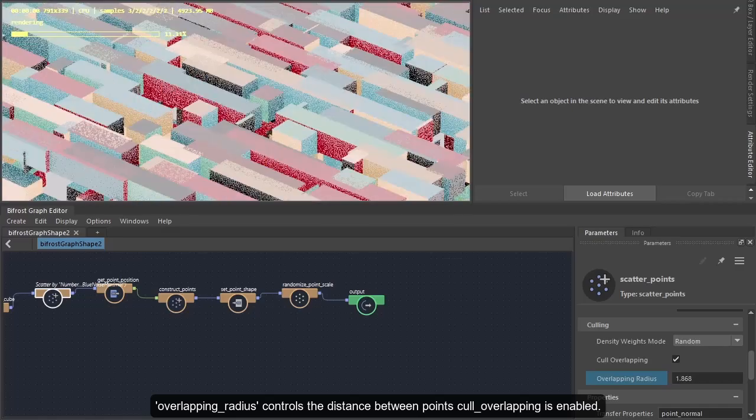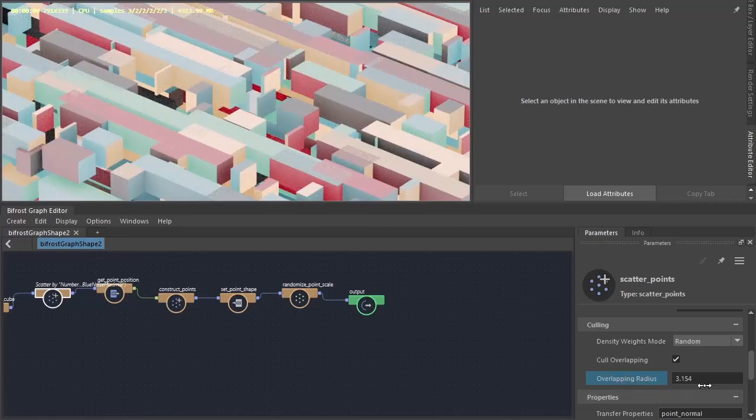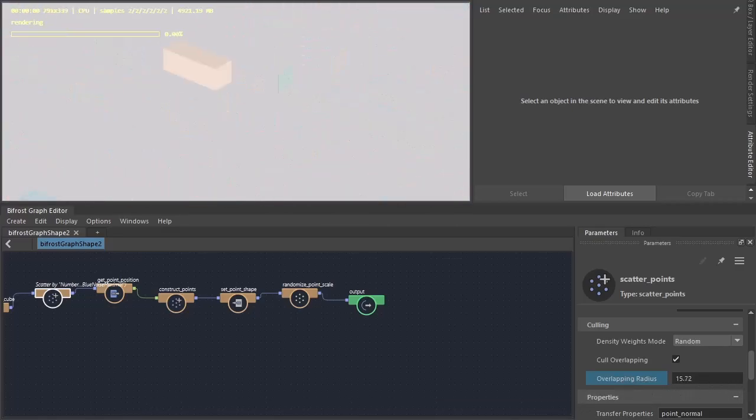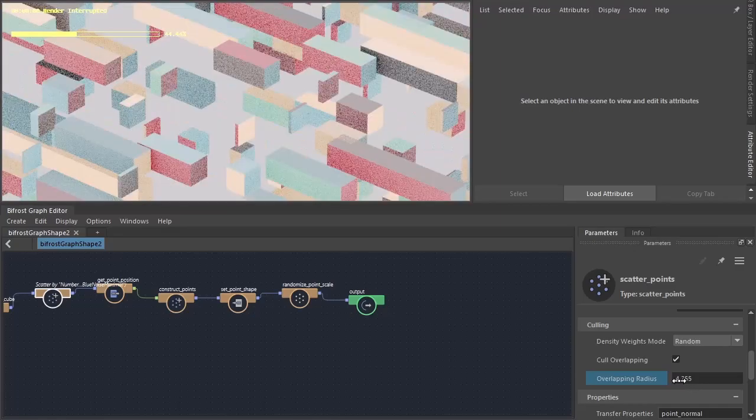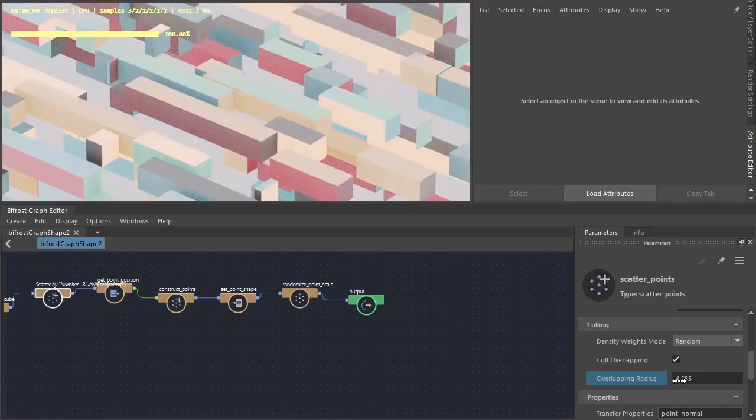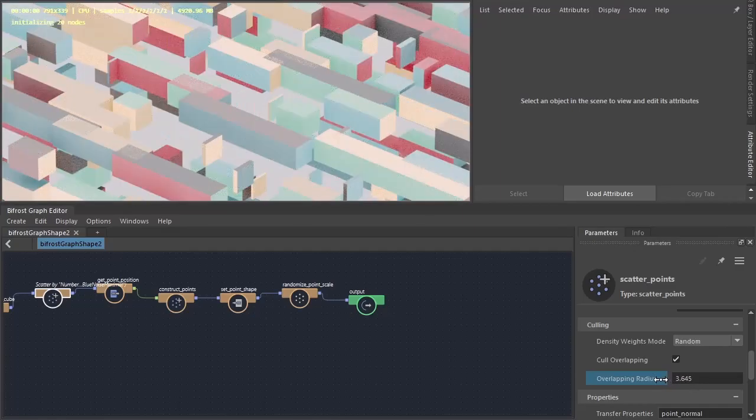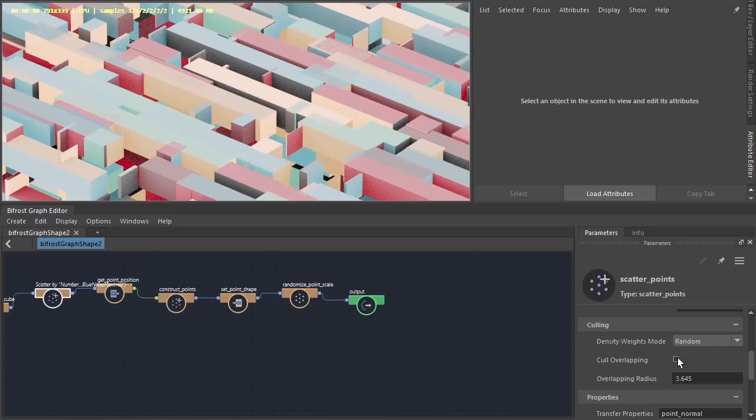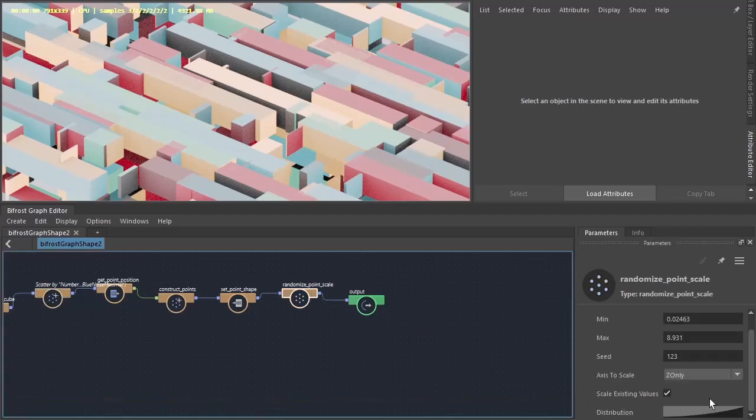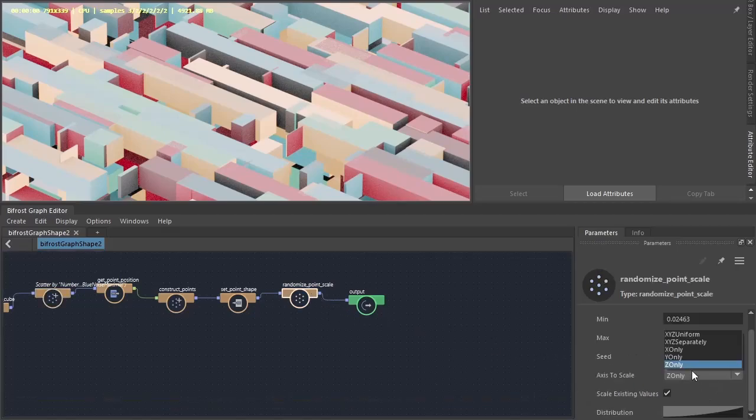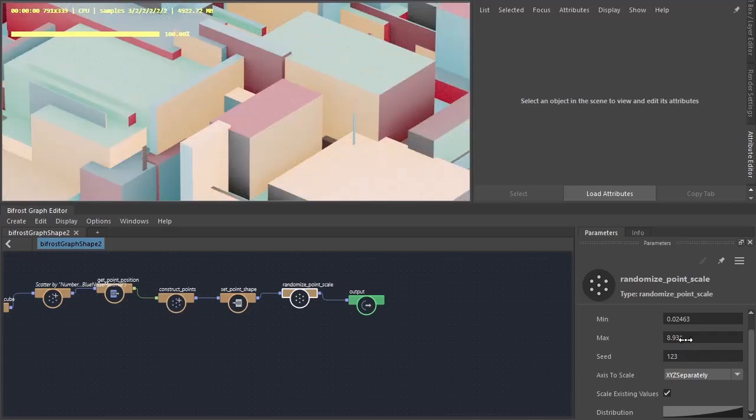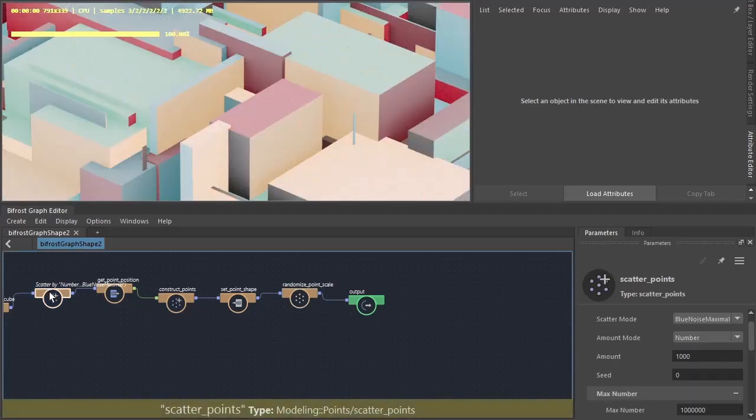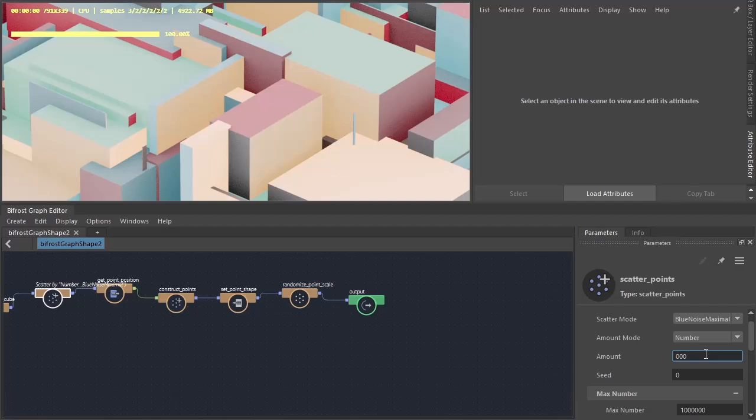Reduce the number of cubes and help prevent any overlapping. I'm going to go back to uniform separately and maybe increase the number of points.